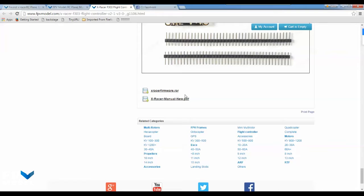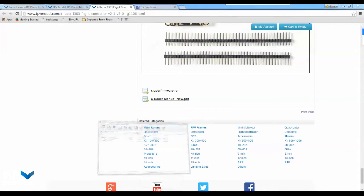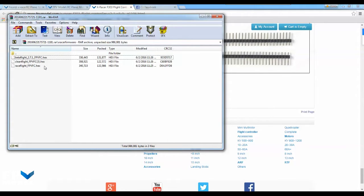This is basically just a zip file. What it's going to contain is the hex file for BetaFlight, CleanFlight, and RaceFlight.